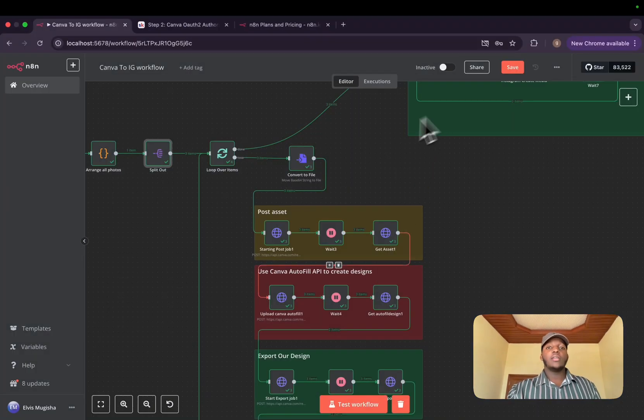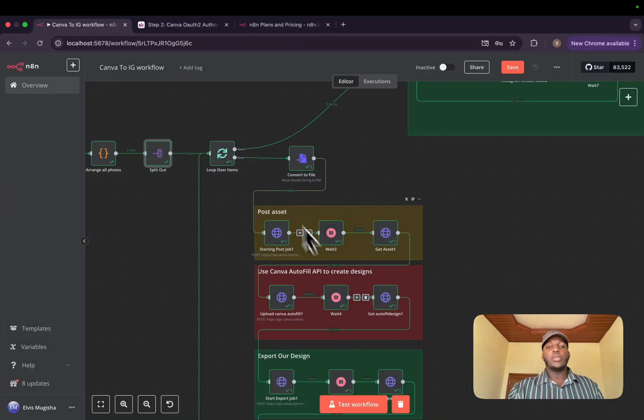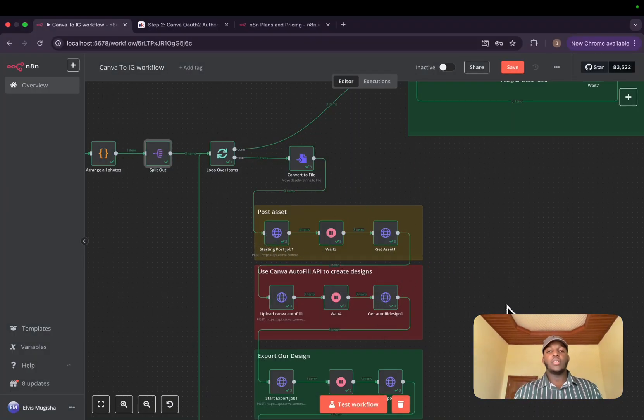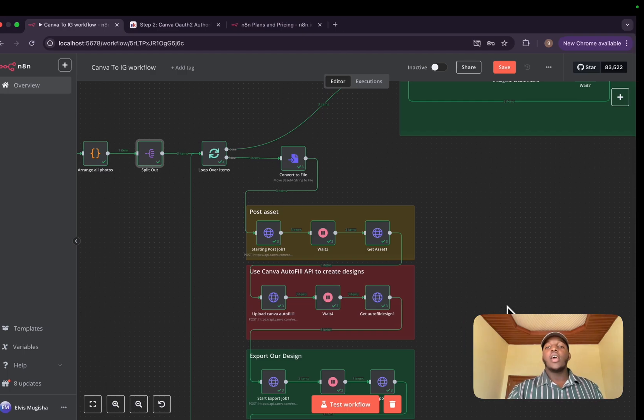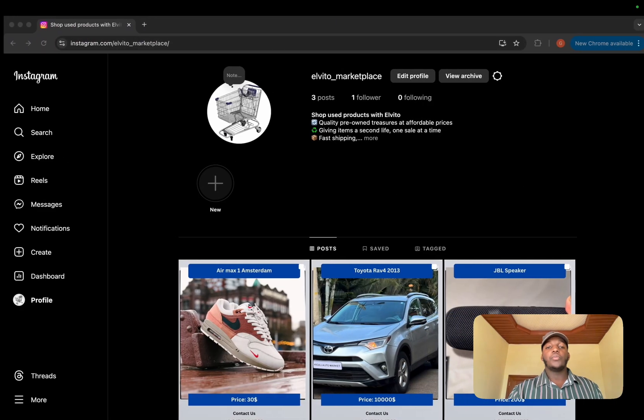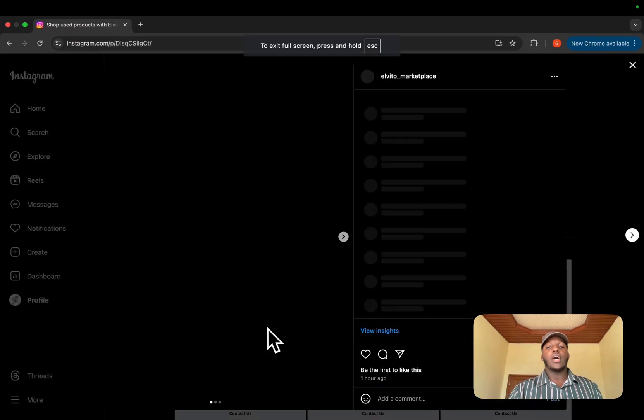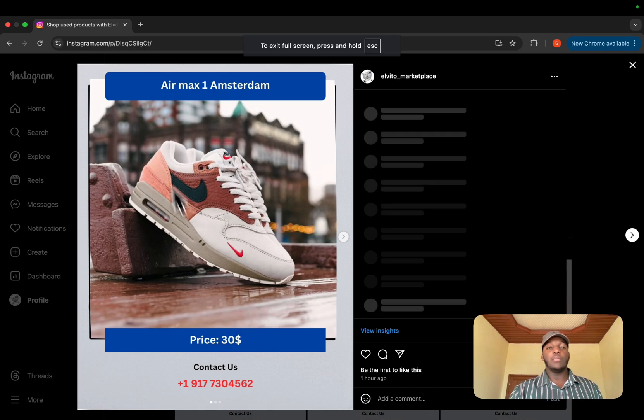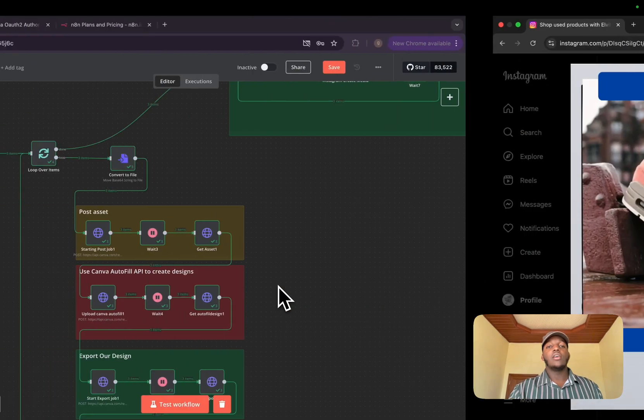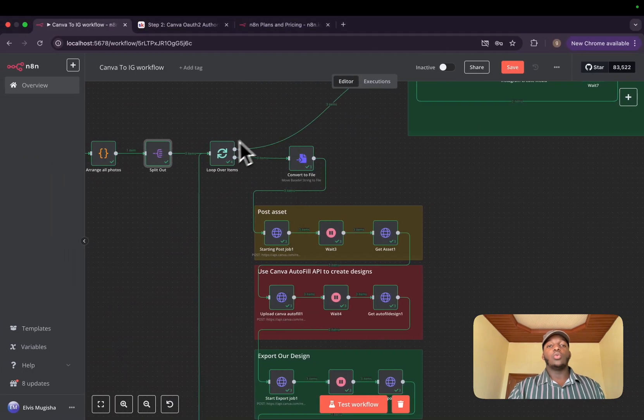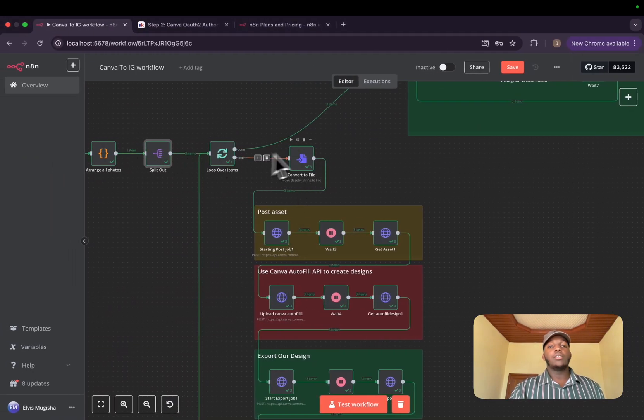Now, the second part, as I told you, is to use Canva API and autofill all our information through our brand template. And to do so, so that we can have each image designed independently, we need to loop through all our images,